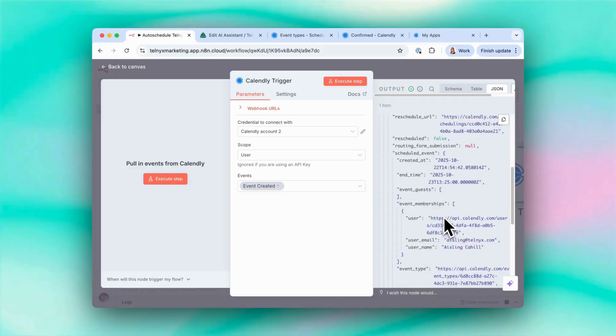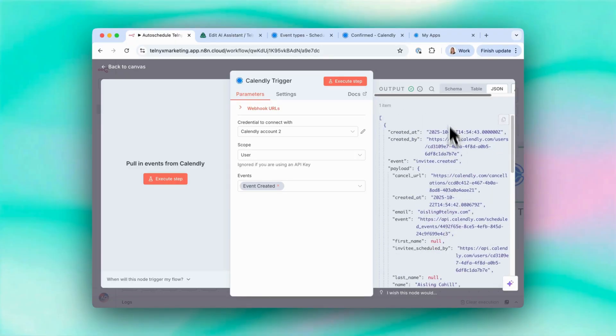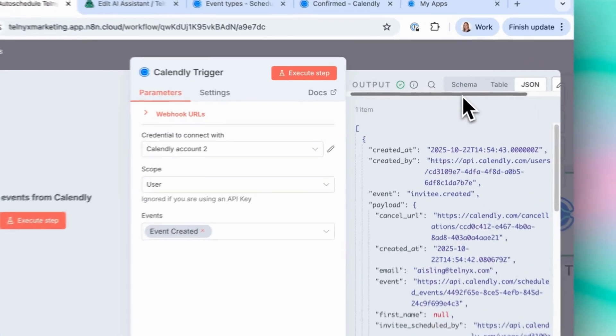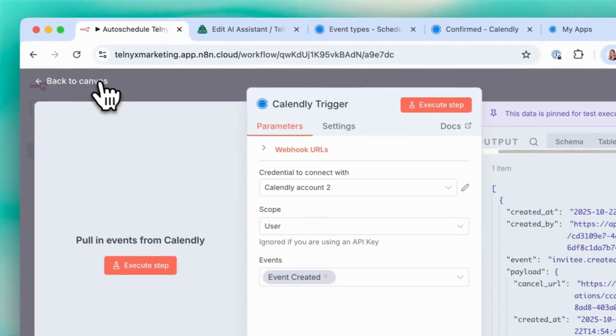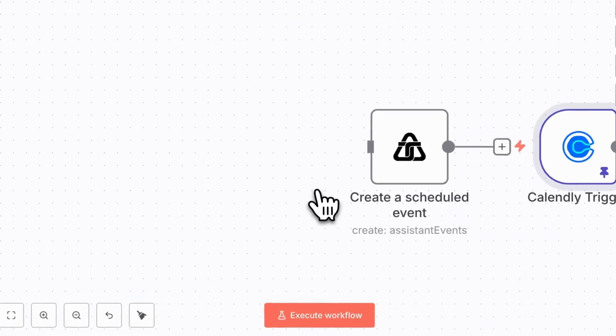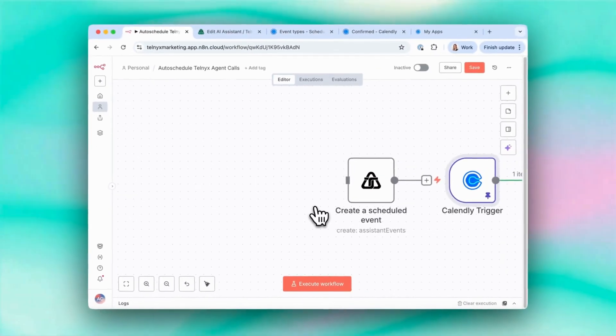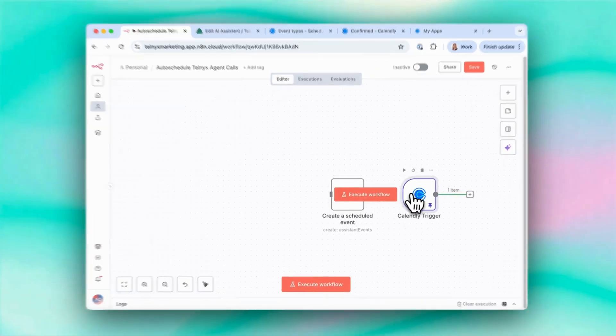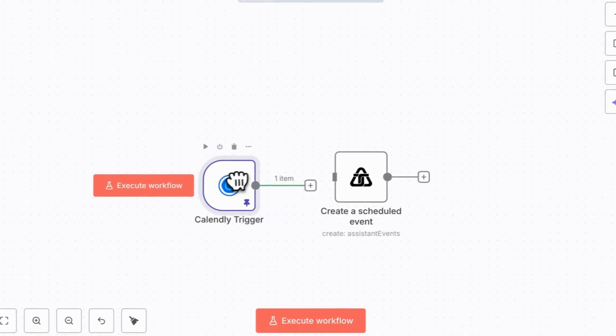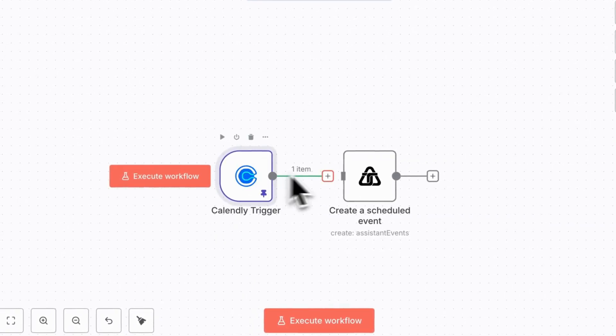And here's what we got back. So I'm just going to pin this so we can use it. And then back to Canvas. We want to actually bring this over here because this is our trigger. And then let's connect it to the next node.